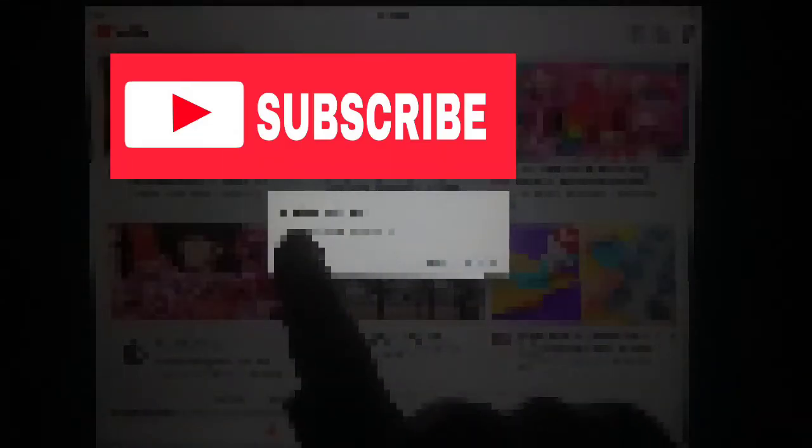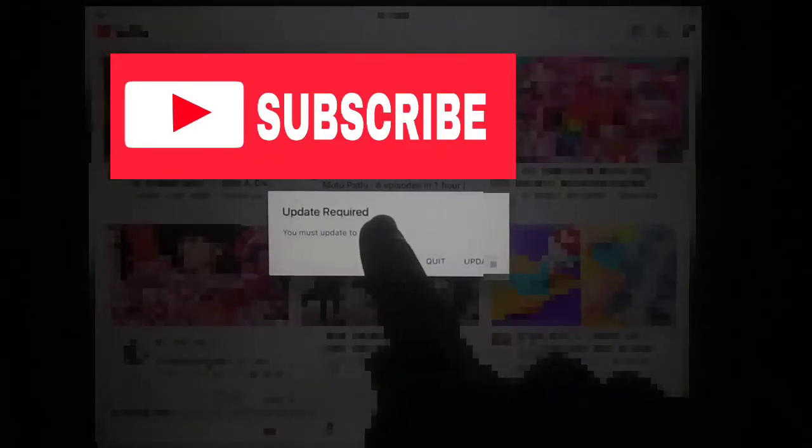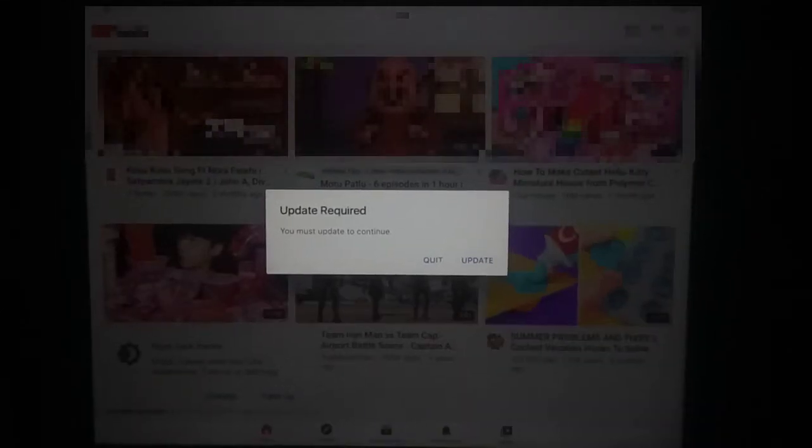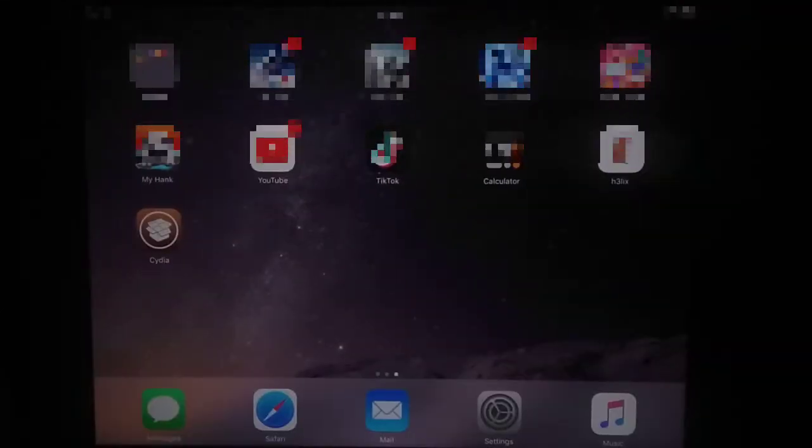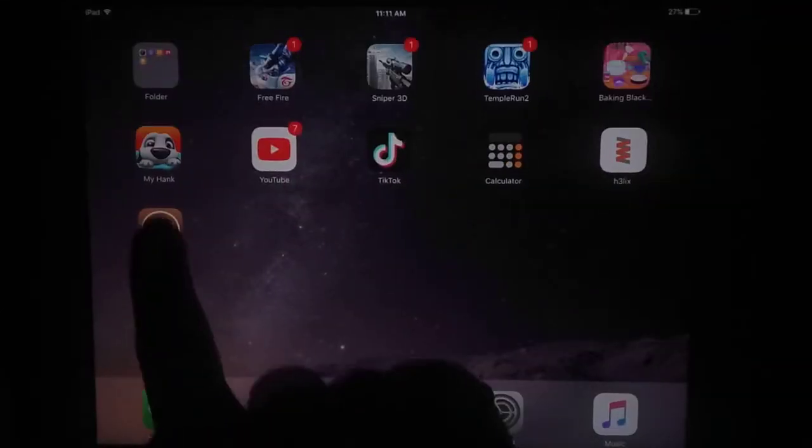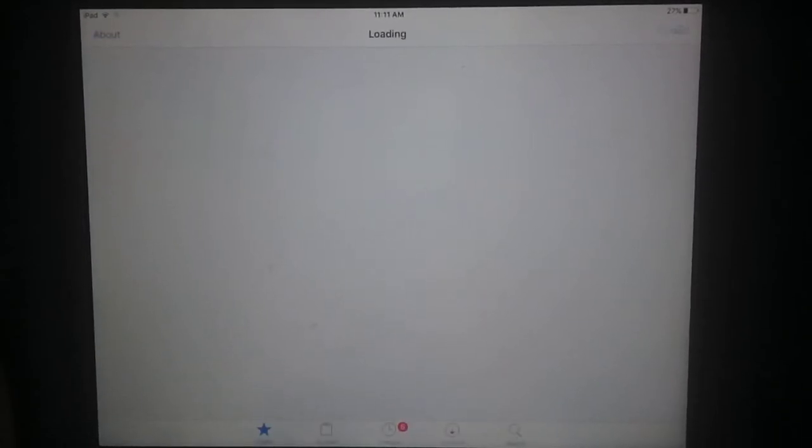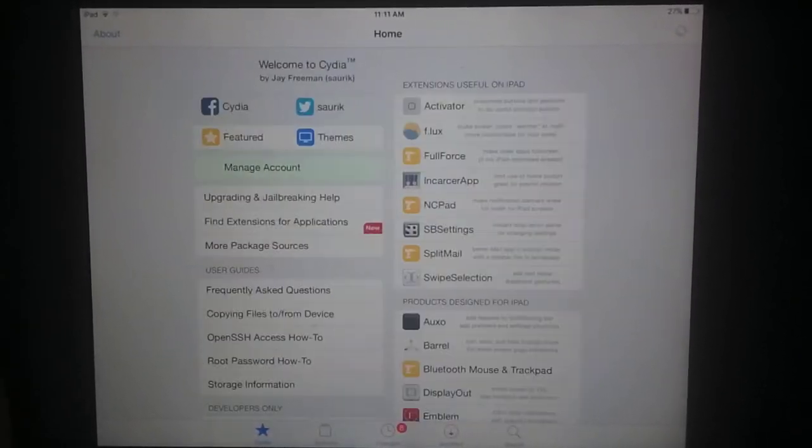First of all, you can see I have opened YouTube but it gives an update required error. So let's fix this issue. Open Cydia. If you don't have Cydia, check the description for a video link to get Cydia on your iPad.